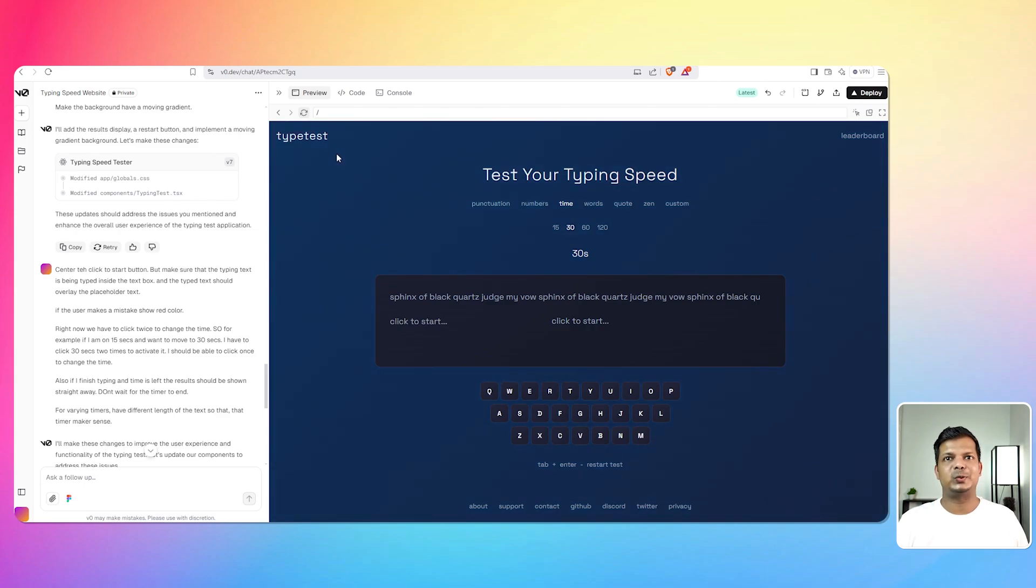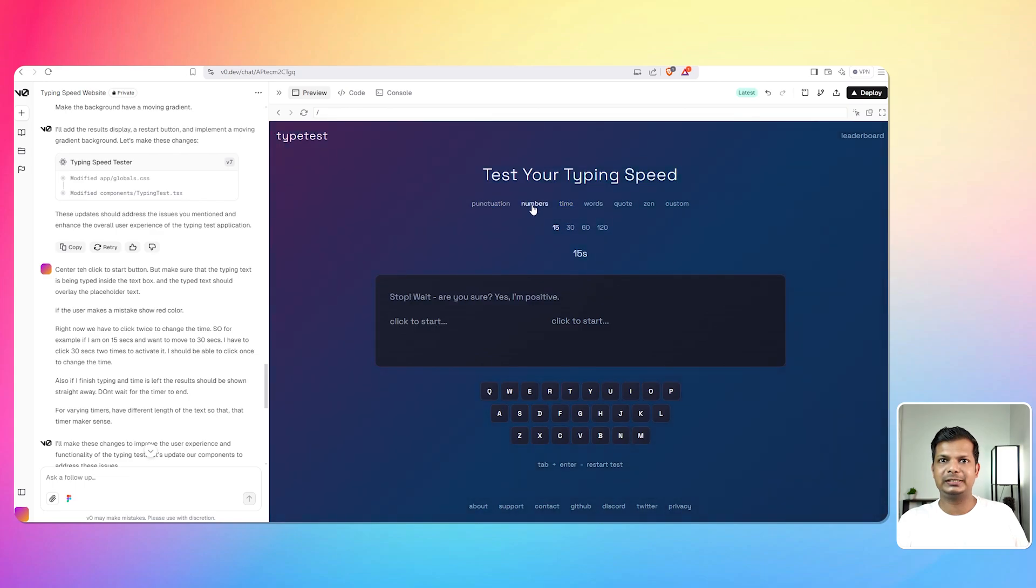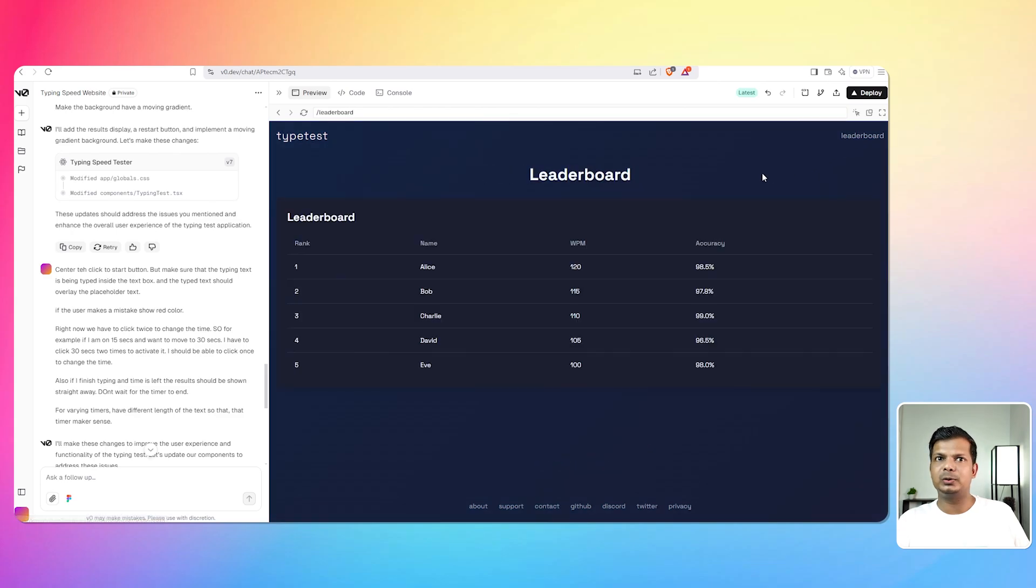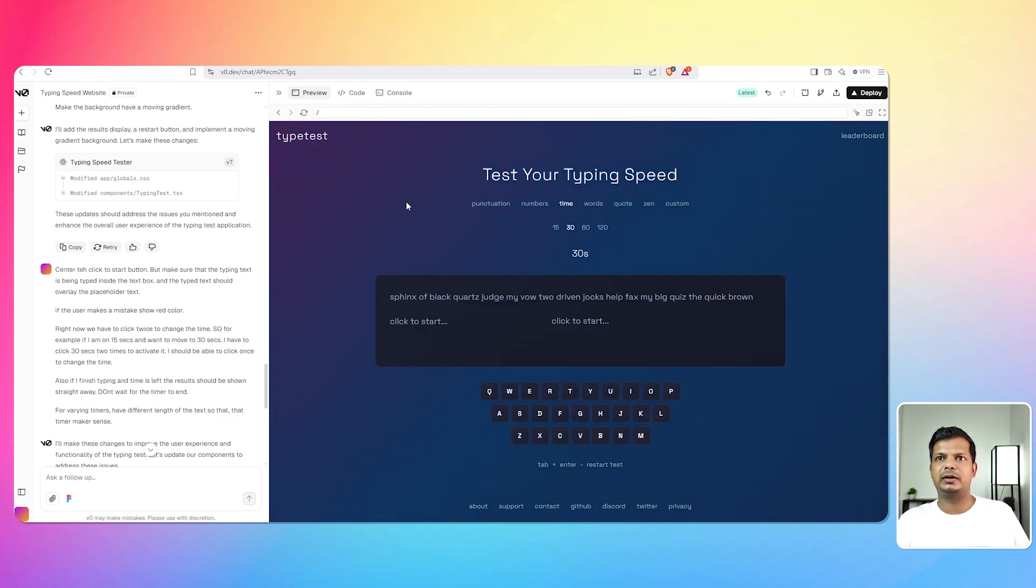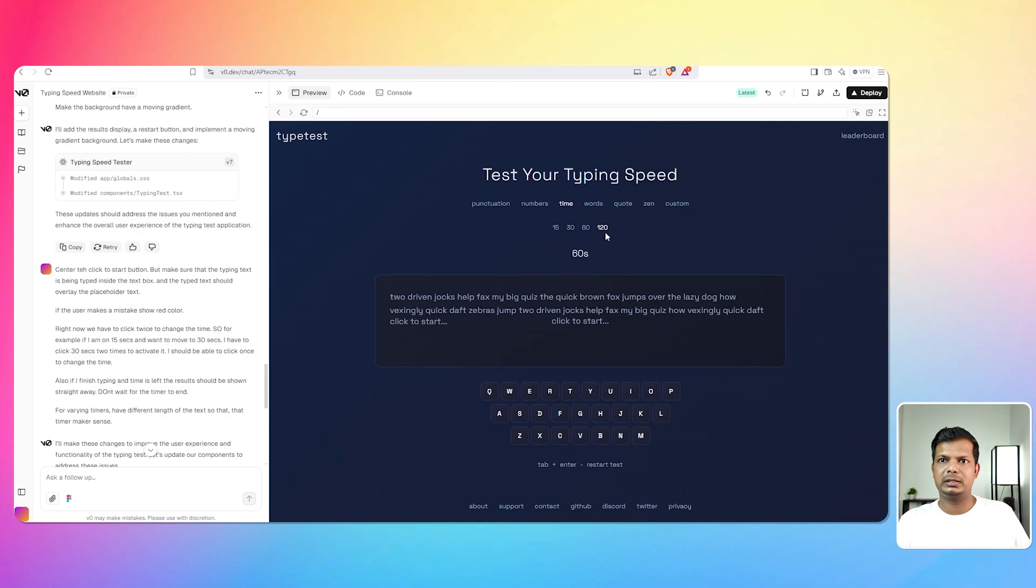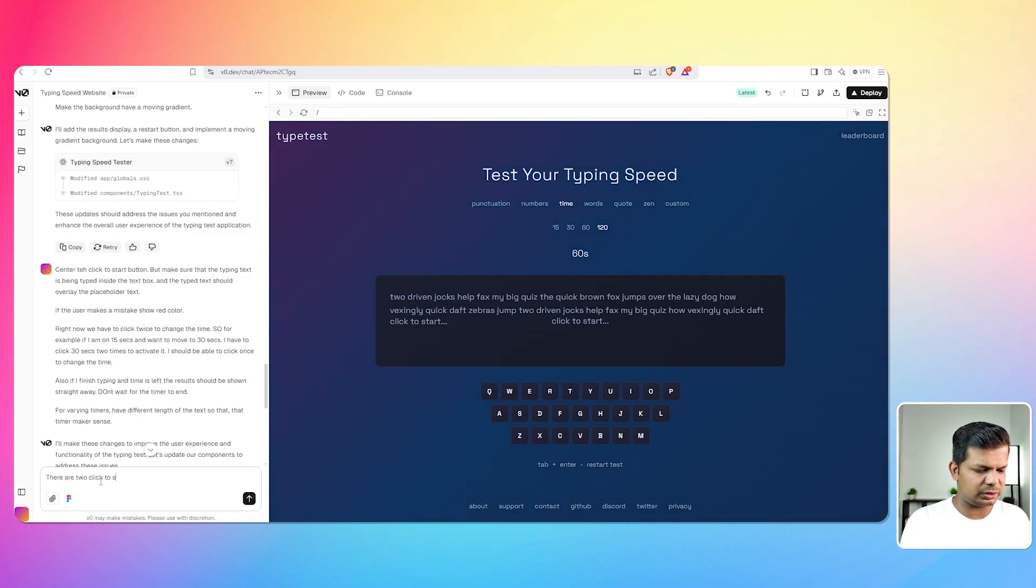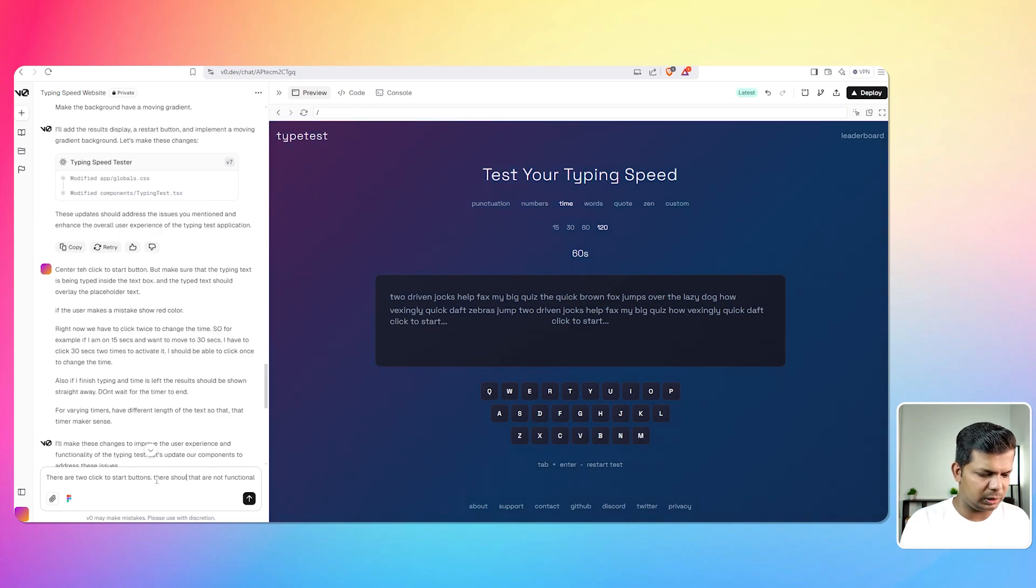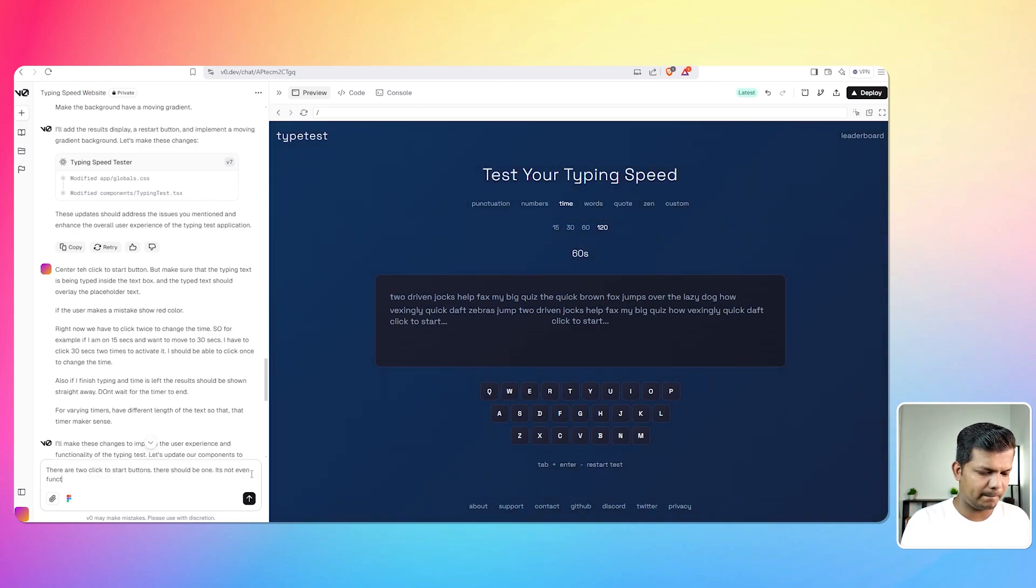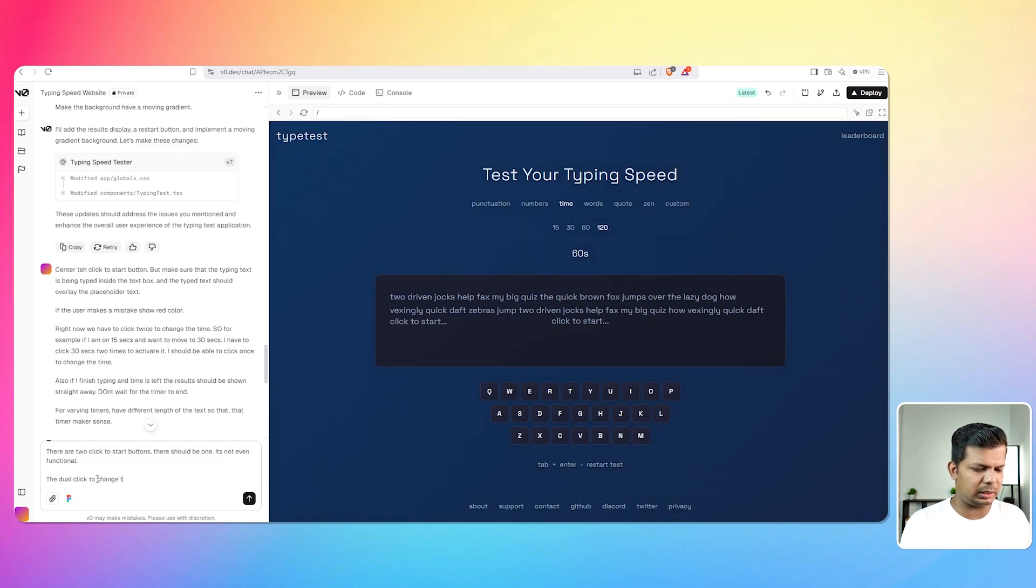Okay so yeah, let's see. There is two click to start buttons but not sure if it is working. That is changing words, quote, zen, custom, leaderboard, type text, about. Those things haven't changed really. Let's see. No that button has not changed. Okay it's not working right, I'm not able to type anything. Okay there are two click to start buttons that are not functional. Okay there should be one, it's not even functional. Dual click to change timer is still a problem. Okay let's see if this can be corrected.